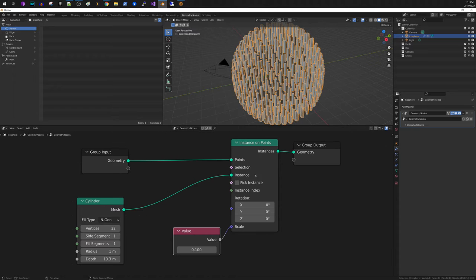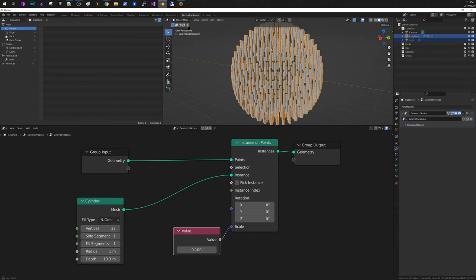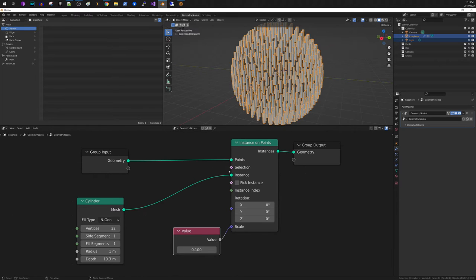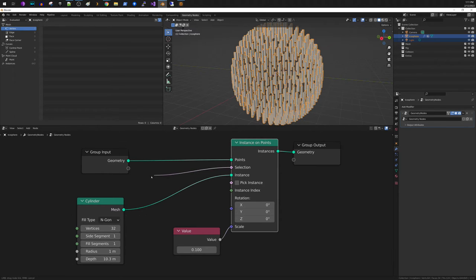So now the question is, how do we get the vertex group? So I just want to instantiate these cylinders on the vertex group. So what we're going to do is we're going to take the selection node and drag it over here.